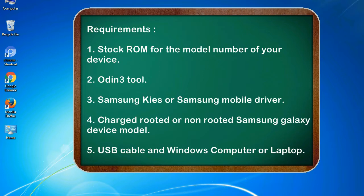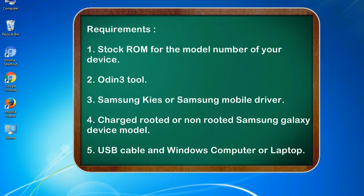Requirements: 1. Stock ROM for the model number of your device. 2. Odin 3 tool. 3. Samsung KIES or Samsung mobile driver. 4. Charged rooted or non-rooted Samsung Galaxy device model. 5. USB cable and Windows computer or laptop.